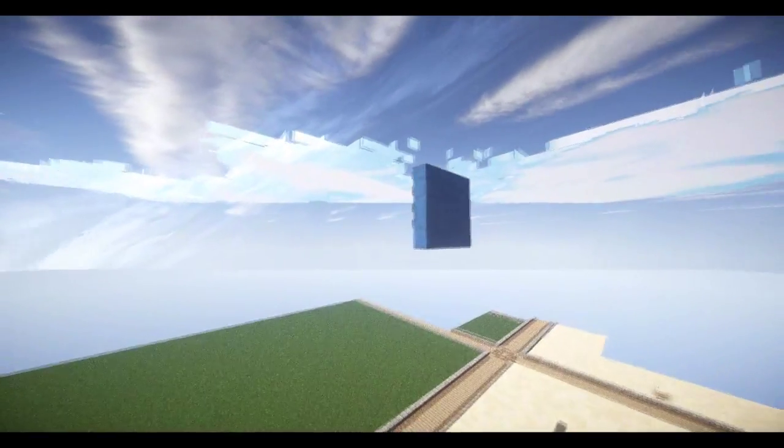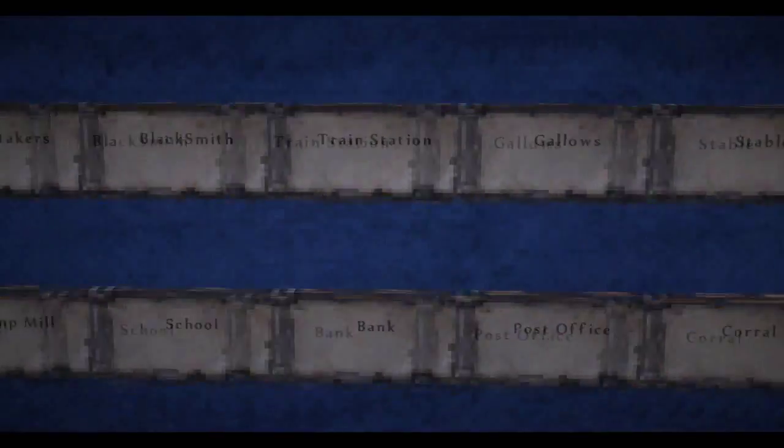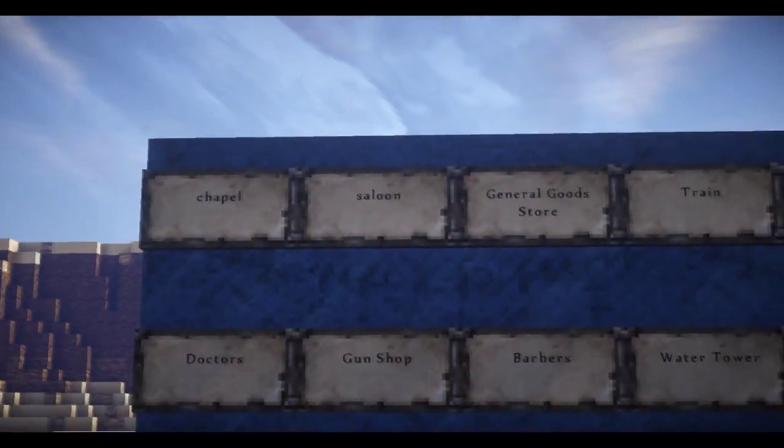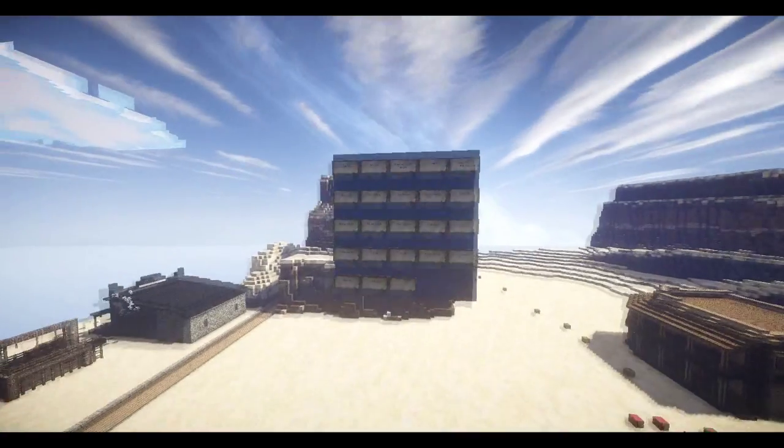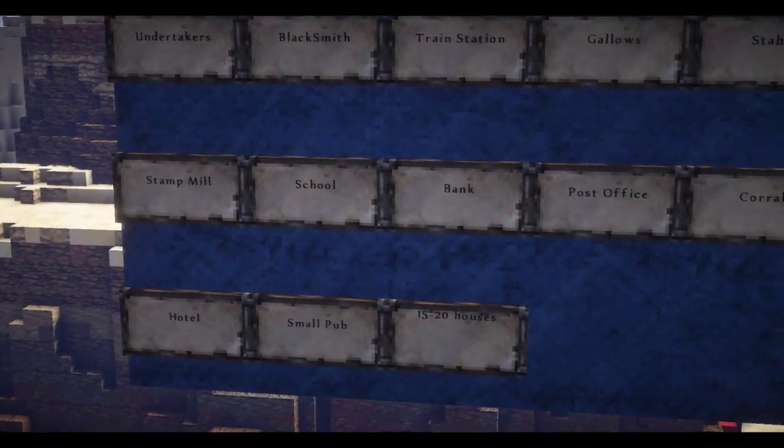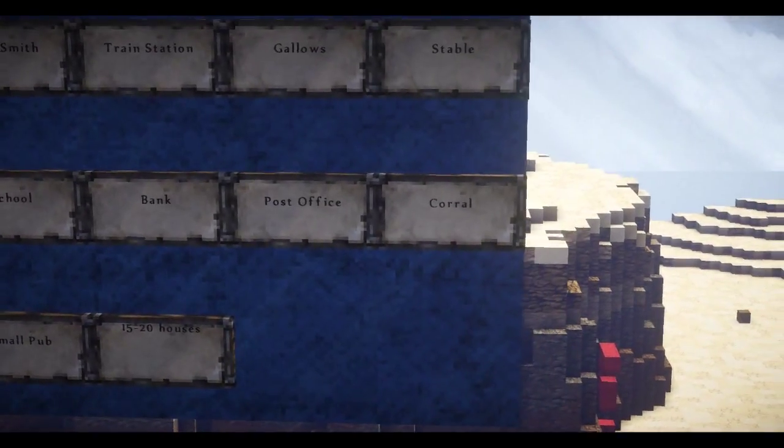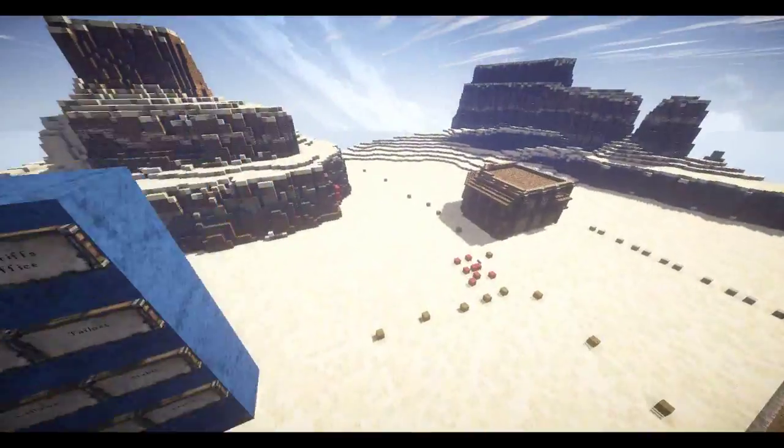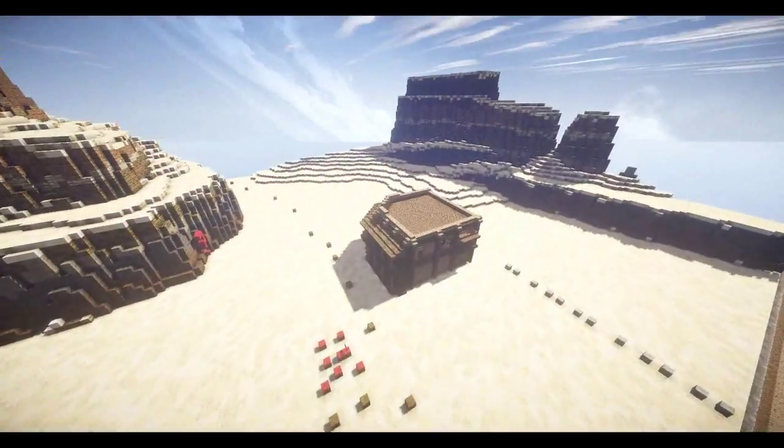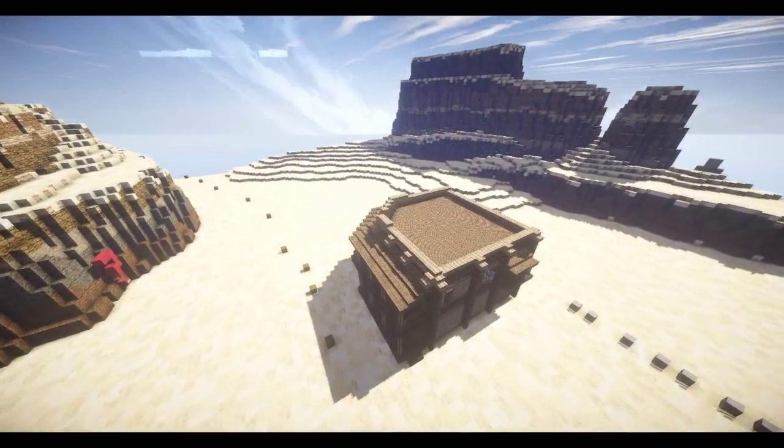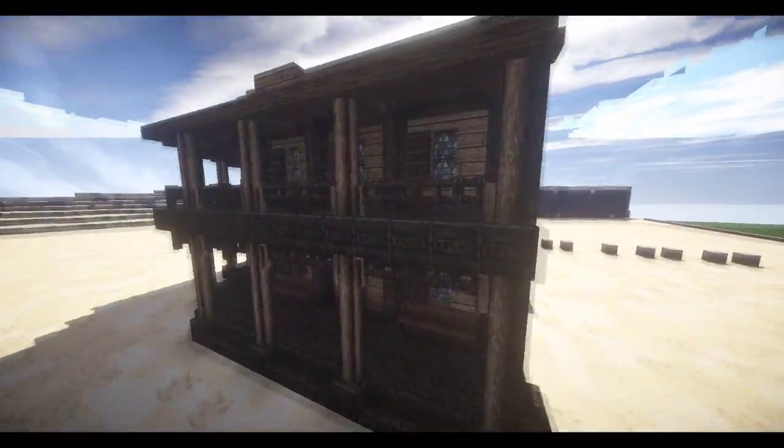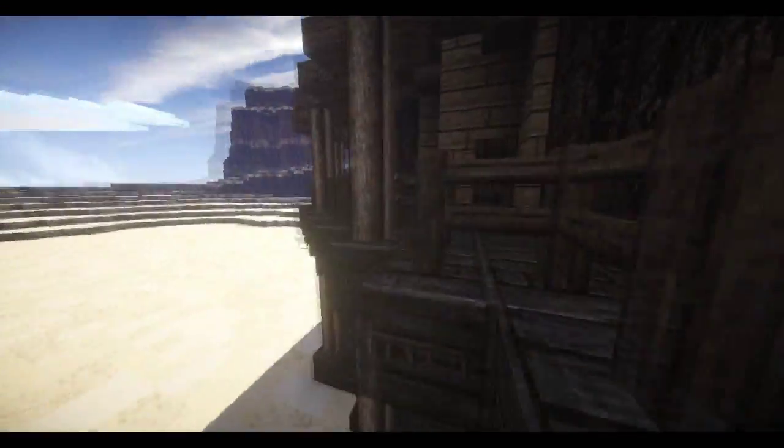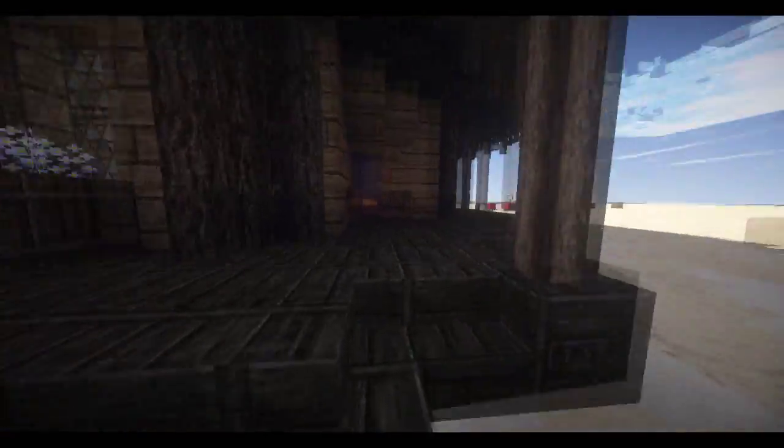And if I just go over to this big blue sign over here, it'll actually tell me all the buildings that I'm planning on having. So gun shop, barbers, tailors, sheriff's office, school, bank, pub, hotel, post office, lots of things. It's going to be quite a large, busy town hopefully. I'm having fun building this. It's something new that I've never tried before, Western stuff, so it's been a challenge.